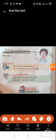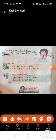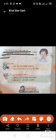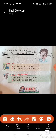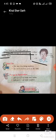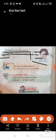The face is the front part of the head — यानि कि face वो होता है जो हमारे सिर का front part होता है। We recognize people by their face. The important parts of the face are: Chin, Ear, Forehead, Eye, Nose, and Mouth.